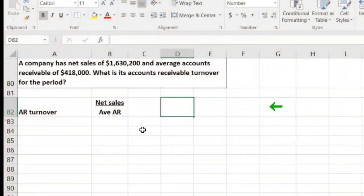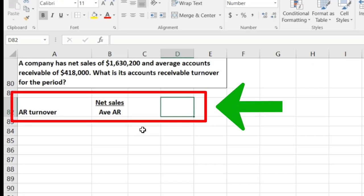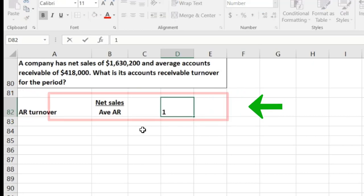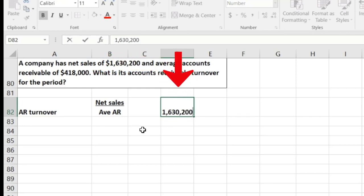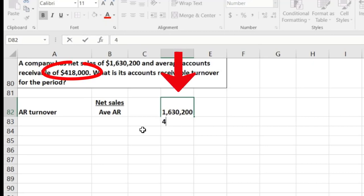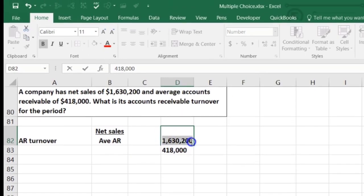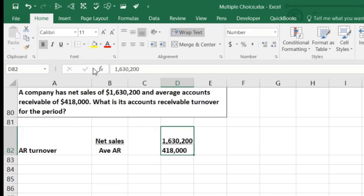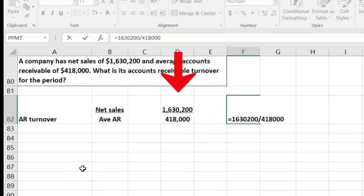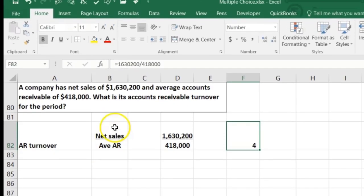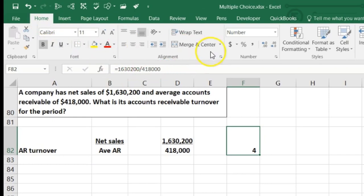That average gives us what the receivable could have been at any point within the time frame. In this case it's $1,630,200 divided by $418,000. Doing that calculation — remember Excel may be rounding — and checking the decimal places, the AR turnover ratio is 3.9.